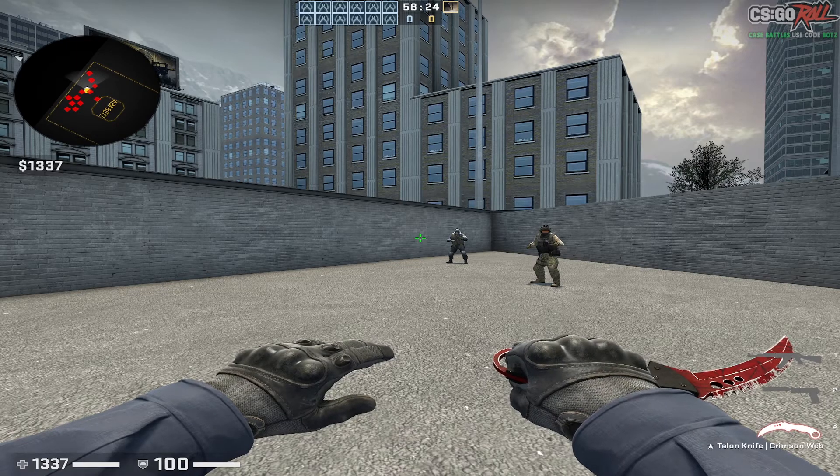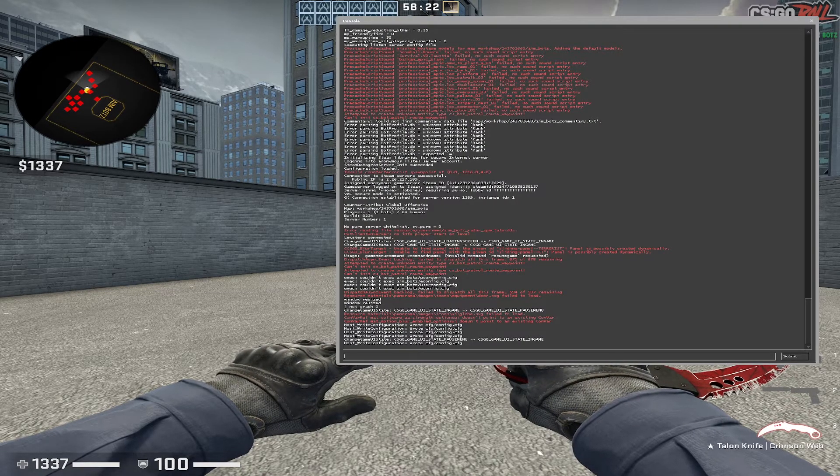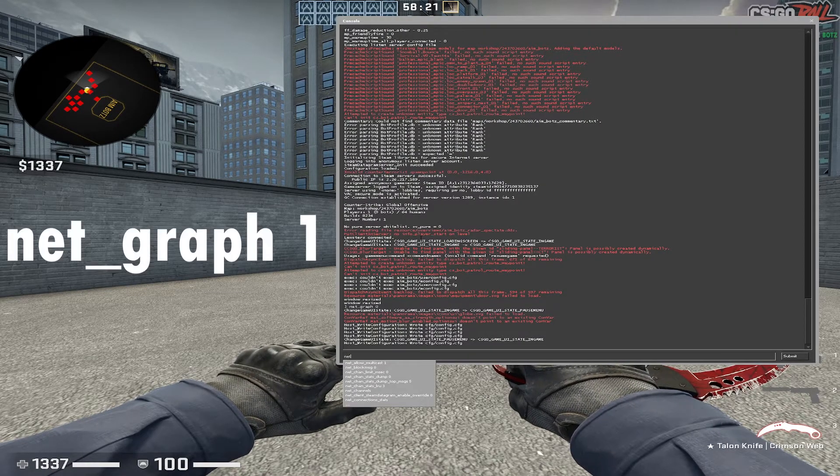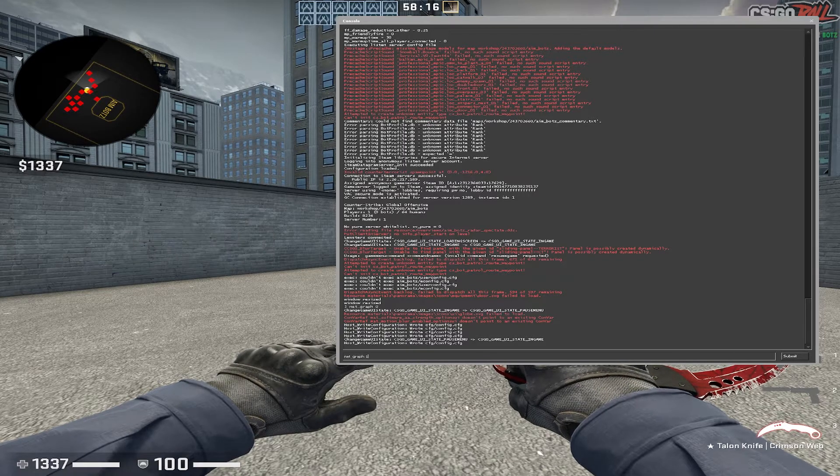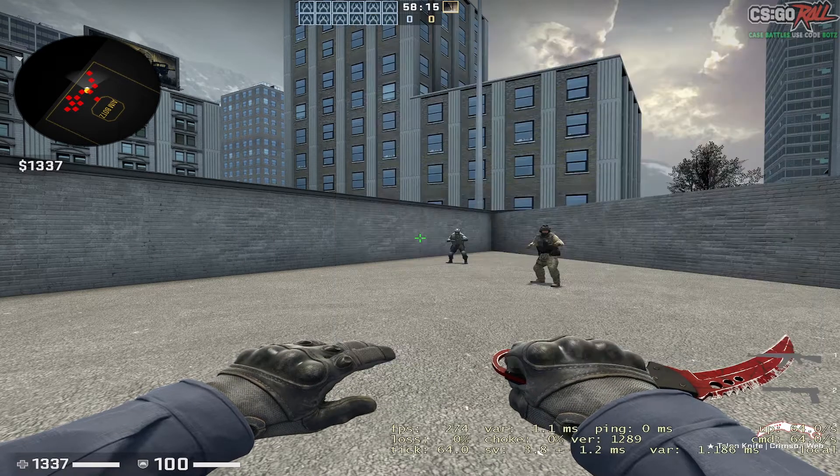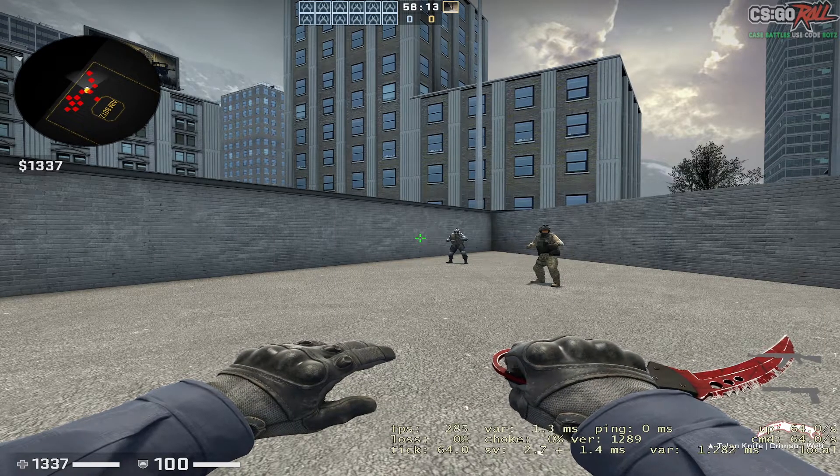Open the console by pressing that key on your keyboard. Then type net underscore graph one. Click enter, and you can now see your FPS in CSGO.